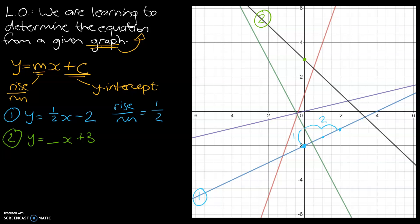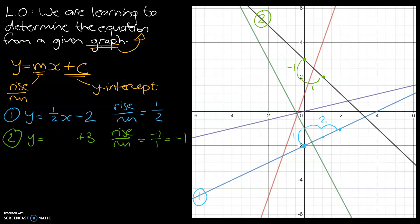Let's find another point that's really nice and obvious to see. It is rising negative one because it's going down, and it's running one. So rise over run: it rises negative one and runs positive one, meaning our gradient is negative one. Negative one times x would be negative x, so the equation for the second line is y equals negative x plus three.